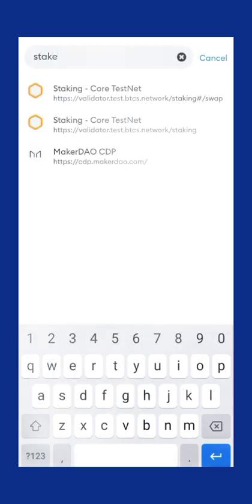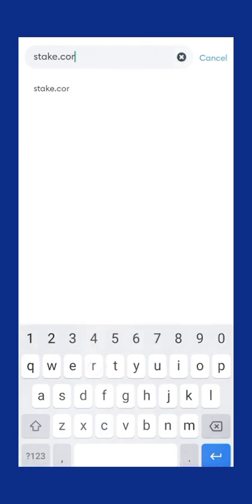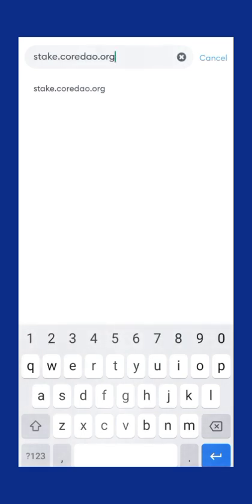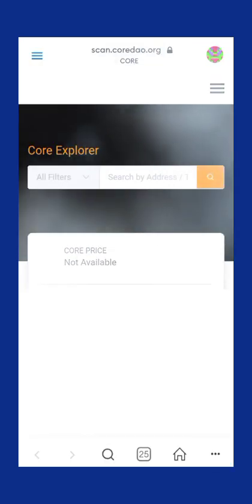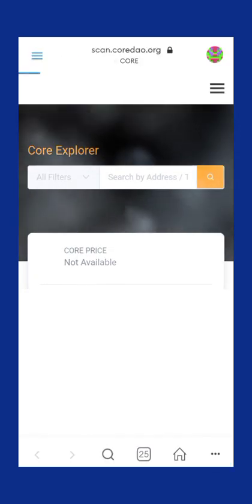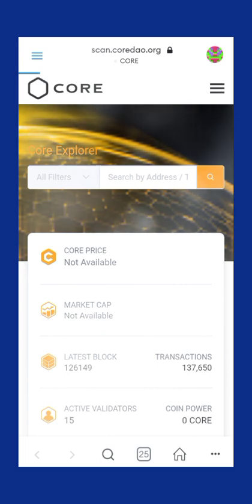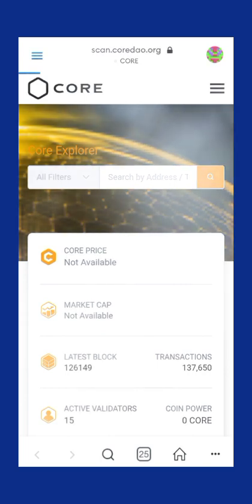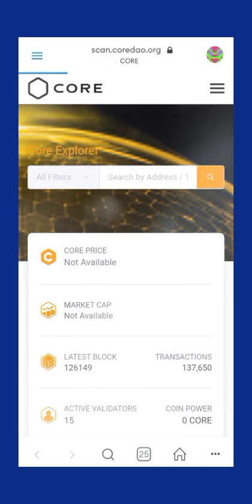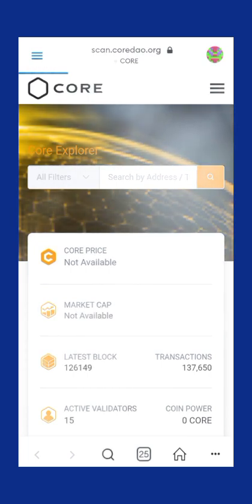Let's go to the staking site. This is the official staking account of CORE — notice the spelling. Search for stake.core.org. The staking account will automatically search; give it time to load. Remember: stake.core.org.